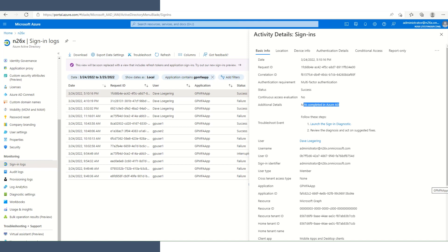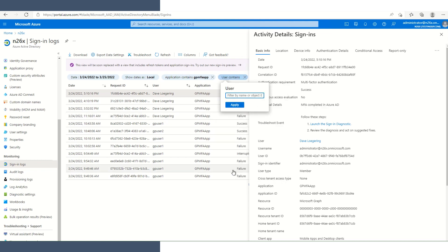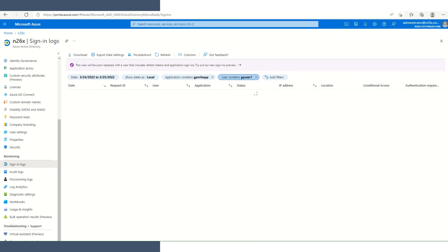I created a few login failure situations so we can review the Azure sign-in log to see what details we can see there. The first failure was for GP user 1 at 9:36 AM. We'll go back. We'll add in our filter for the user. And then we'll take a look at 9:36 AM for a login failure.